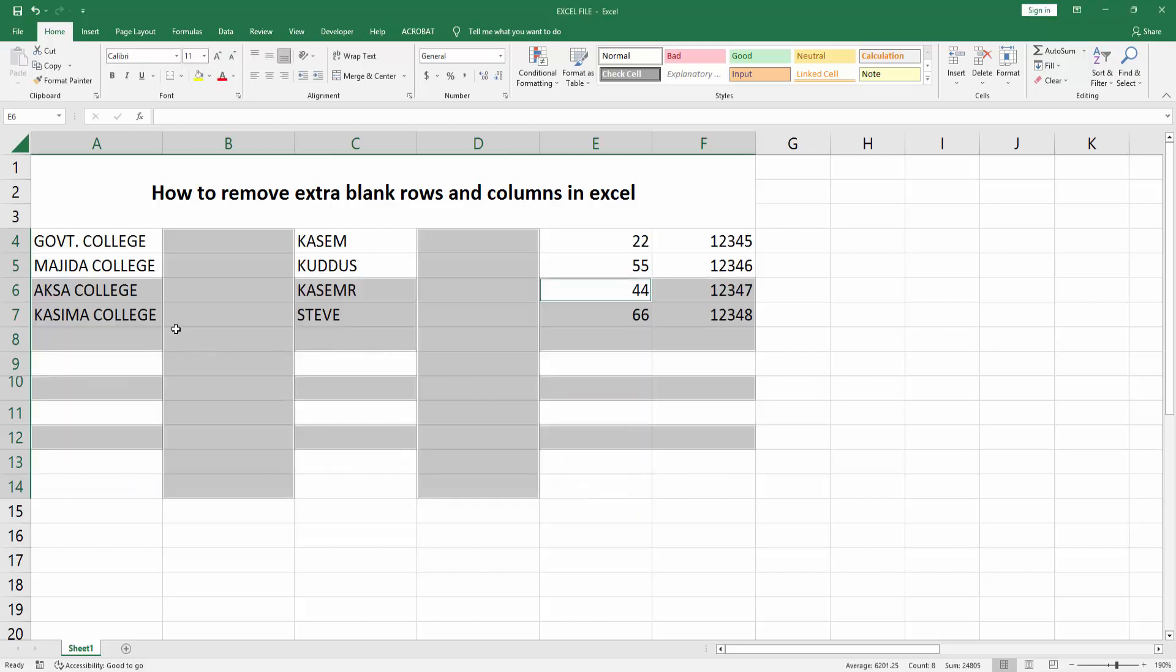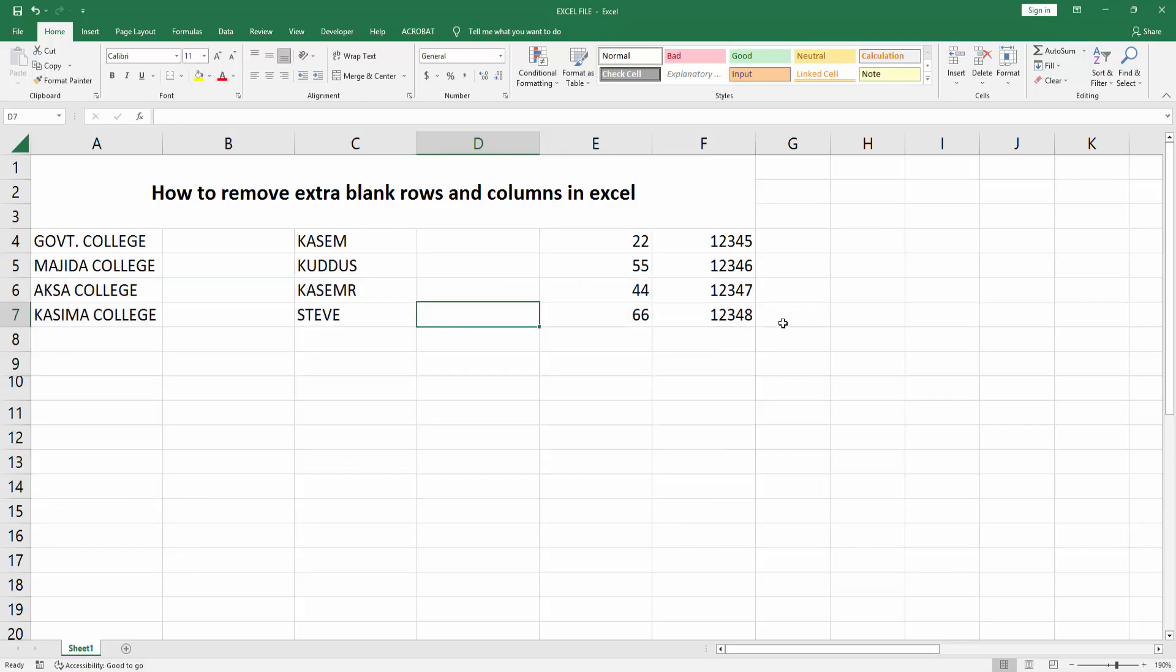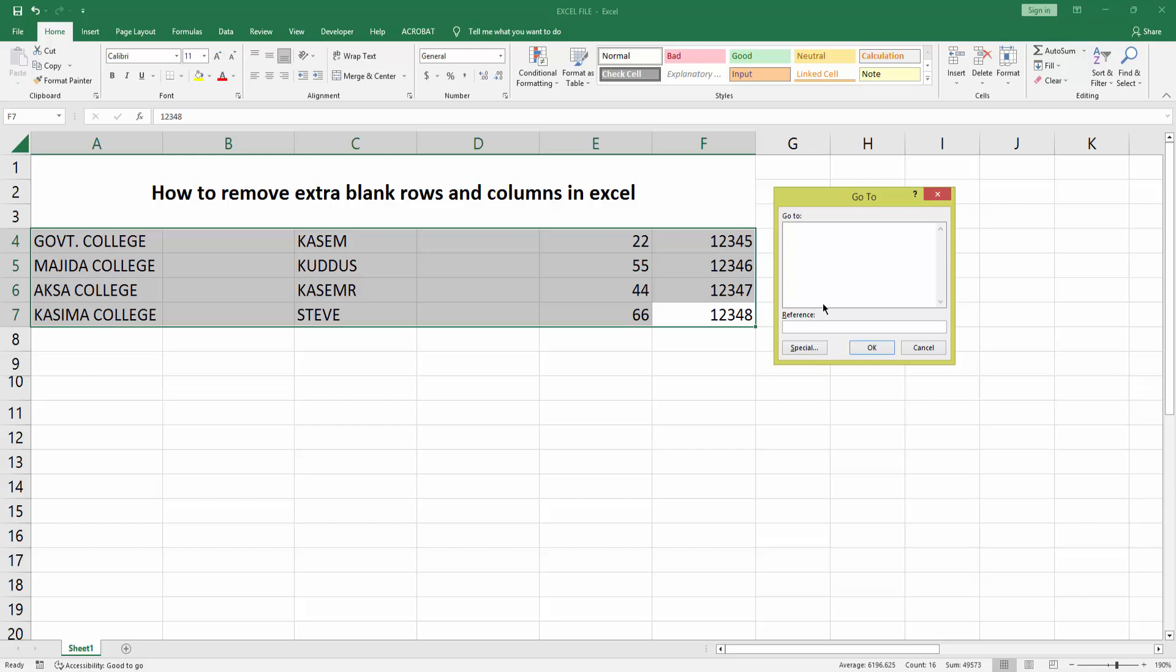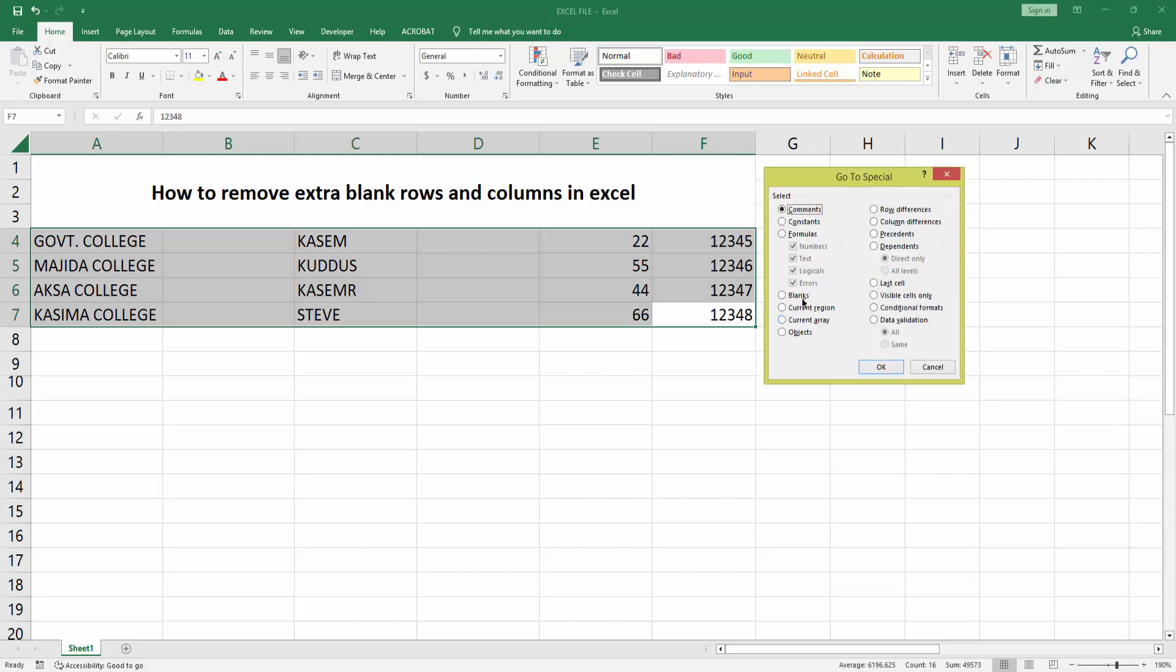Now to remove extra blank columns, select your sheet again. Press Ctrl+G on your keyboard to open the Go To interface. Click Special. You can see many options here, then select Blanks.